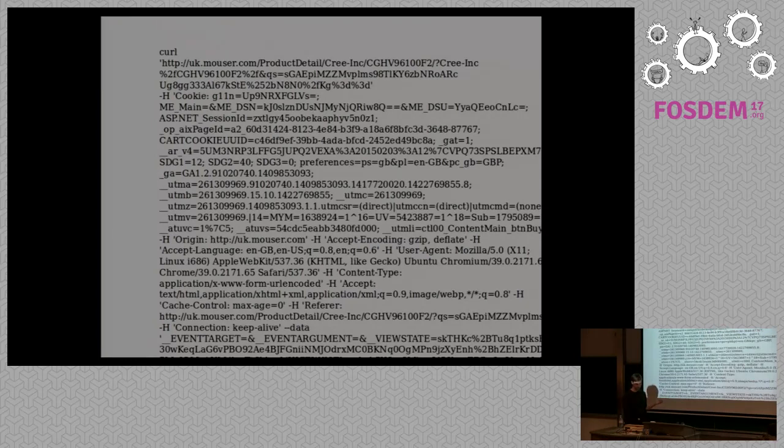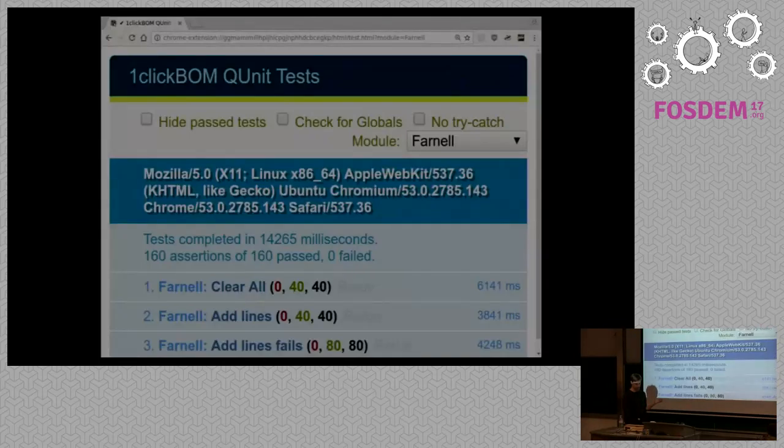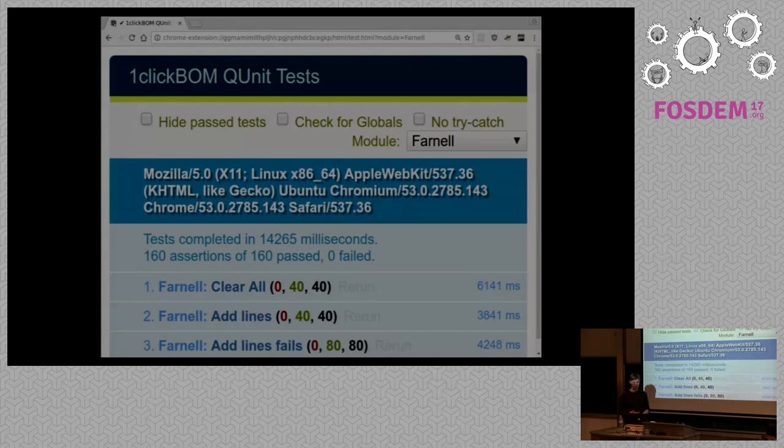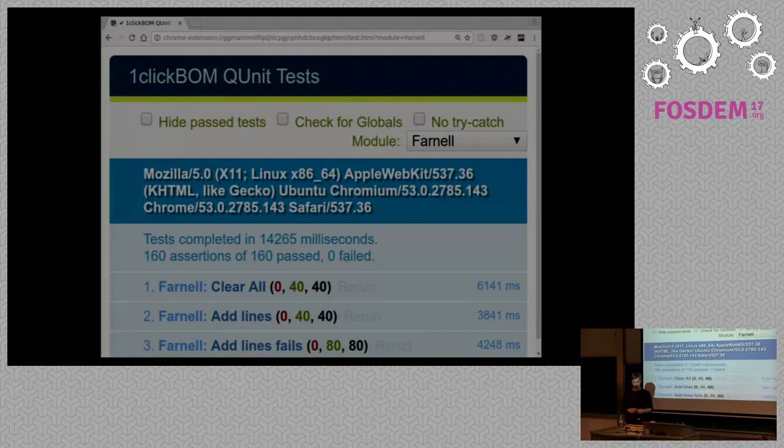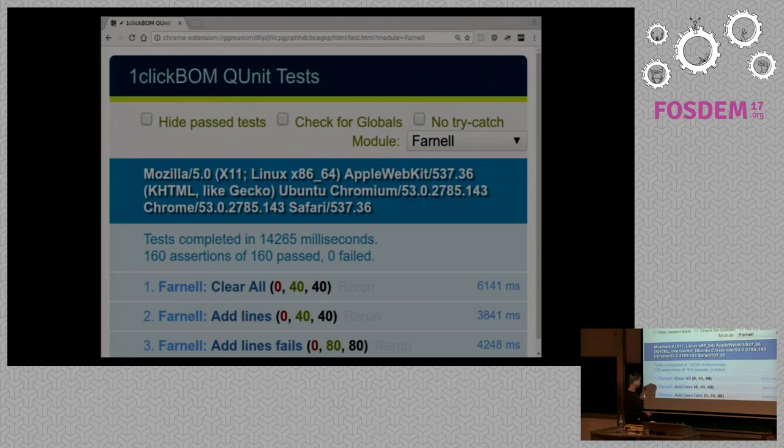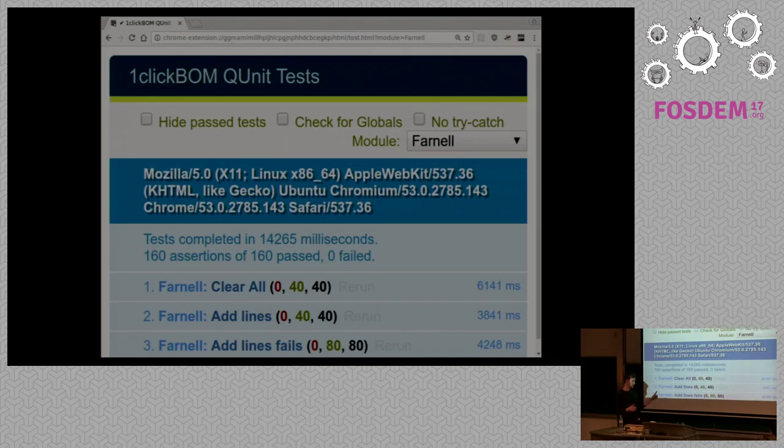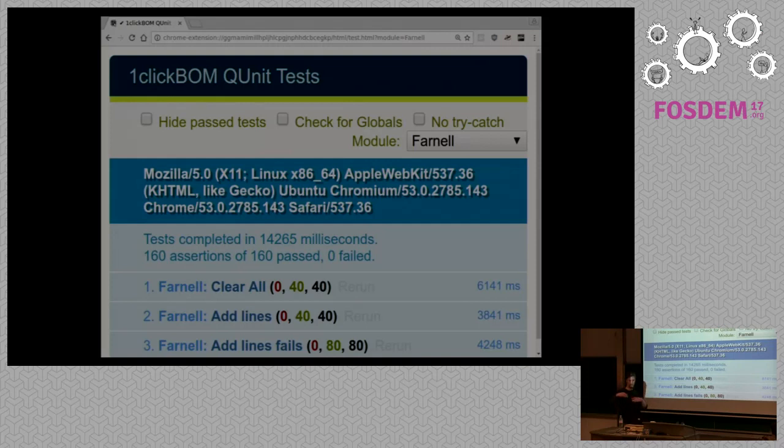The way I handle this complexity of all these different retailers, all the different countries and these lengthy requests is I use a lot of testing and make sure that it works across all the different sites in all the different countries using this integration testing. This one is a test for Farnell and it checks for each country that it can add some parts to the cart, checks the cart and it can empty it. If there's a failure, if something fails it'll notice.